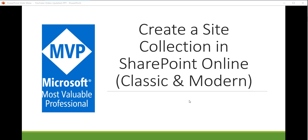Hello and welcome to the channel. My name is BJ and I'm a Microsoft MVP specialized in SharePoint. In this video we are going to see how we can create a site collection in SharePoint Online.